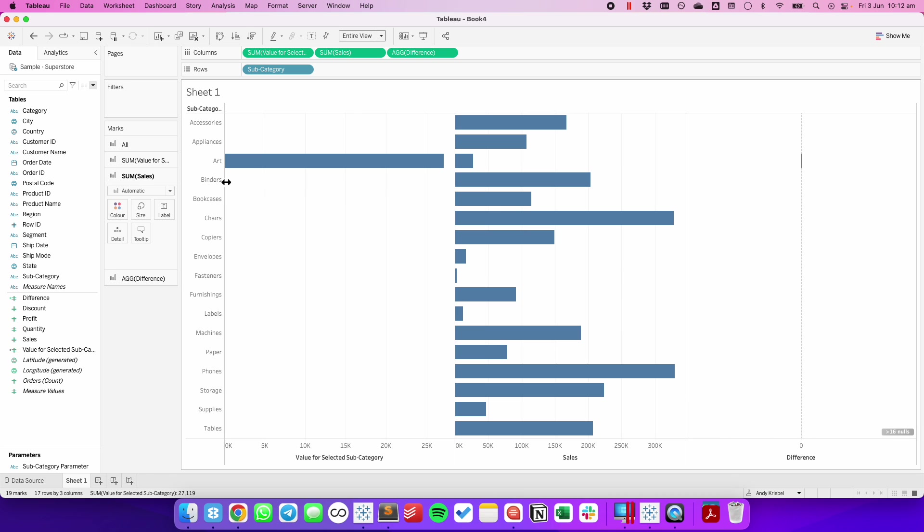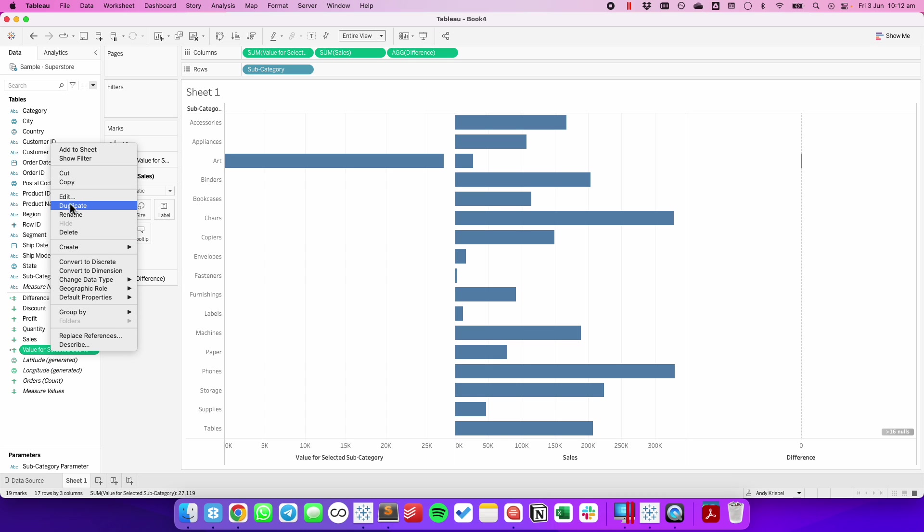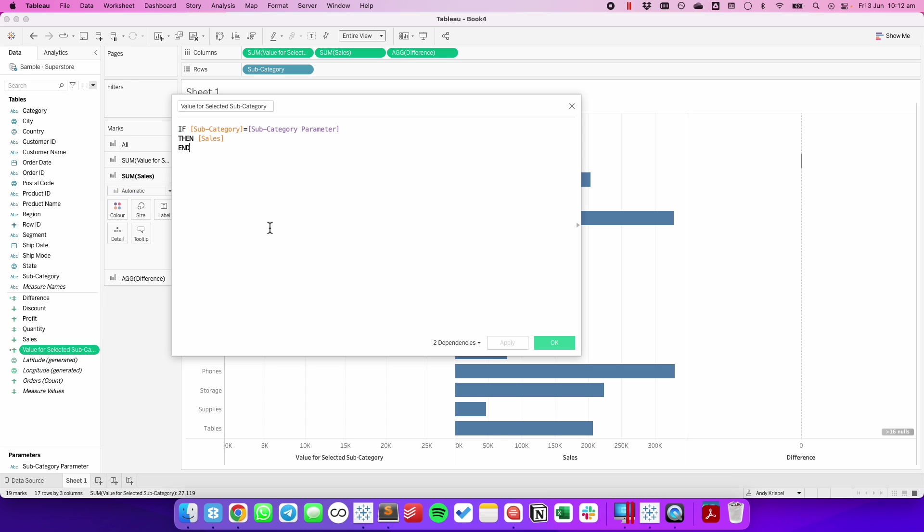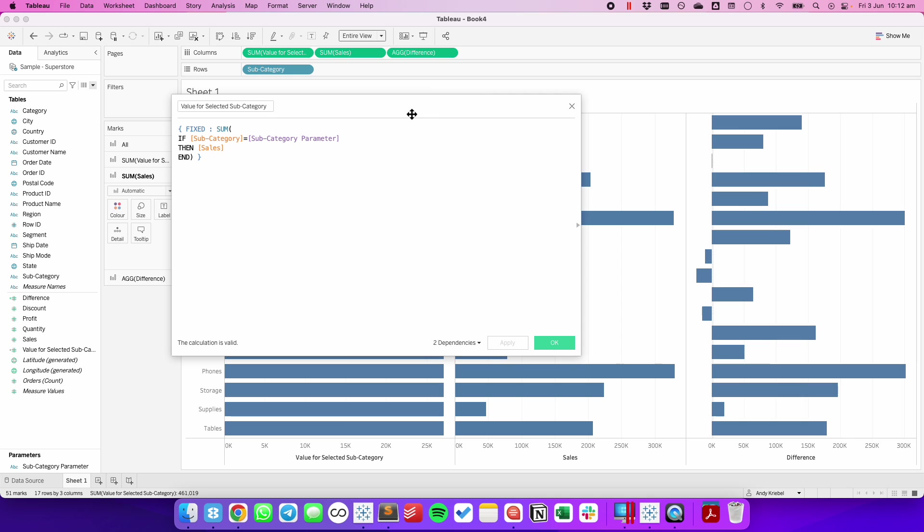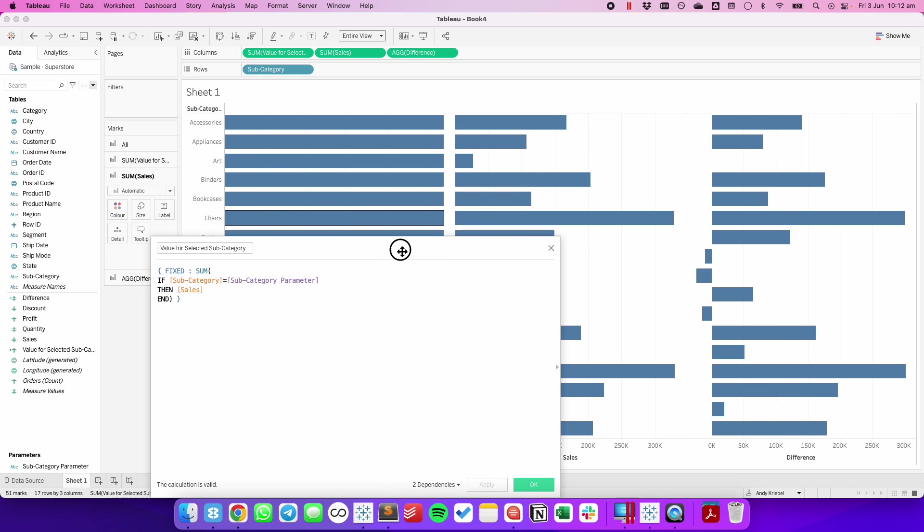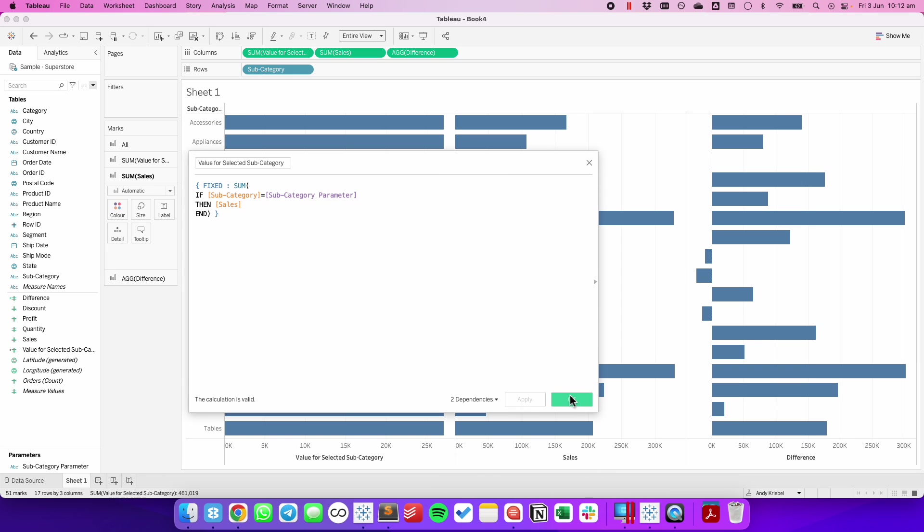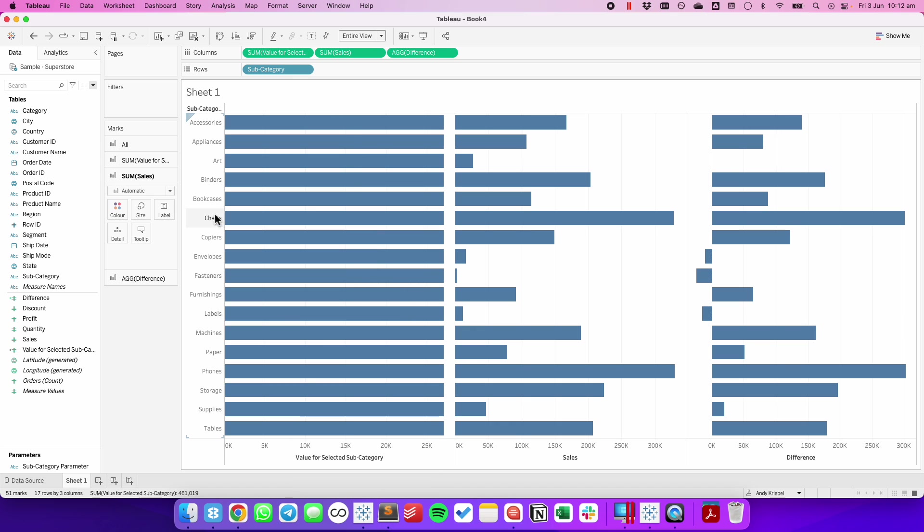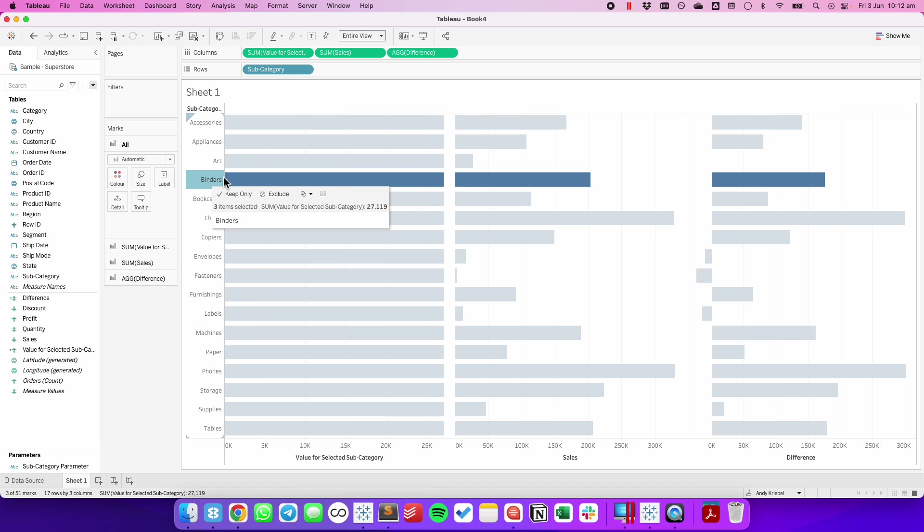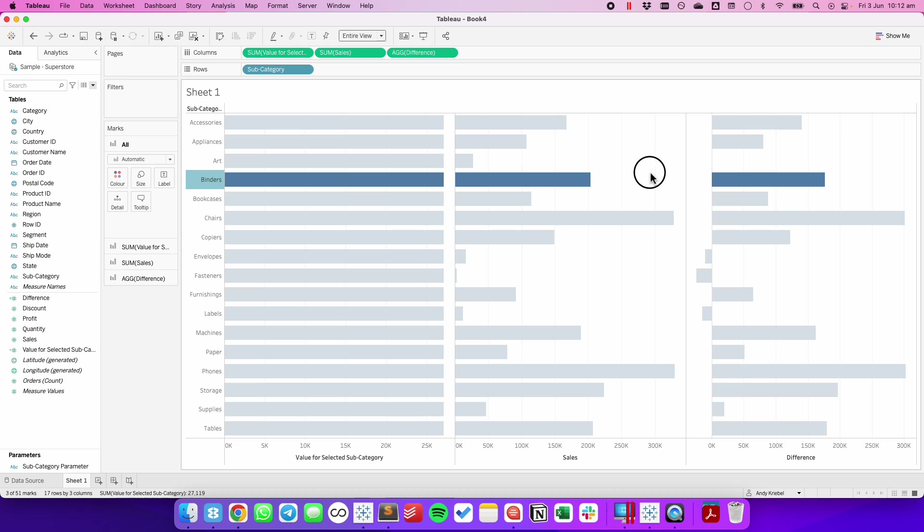So what we need to do is we need this art value to populate all the way down the view. And we can do that with a level of detail expression. So let's edit our calculation that has a value for the selected subcategory. We're going to wrap that in a level of detail expression. We're going to make it a fixed level of detail expression that fixes on nothing. And then sum. And then close off the level of detail expression. When you hit apply, notice now my value gets populated all the way down the view. And because they're available on the same row, my difference now calculates as well.